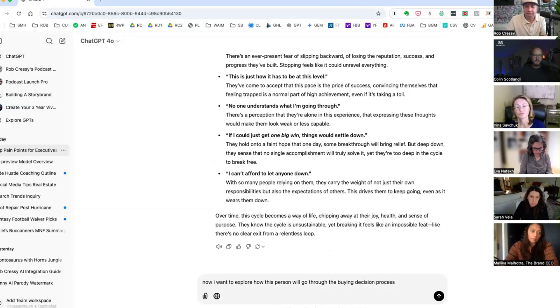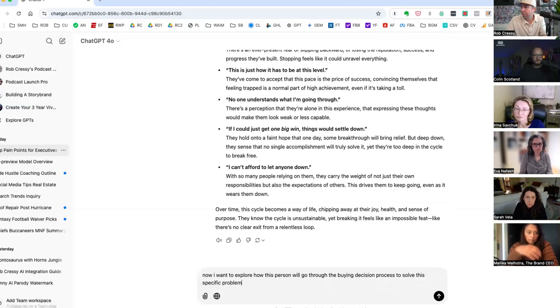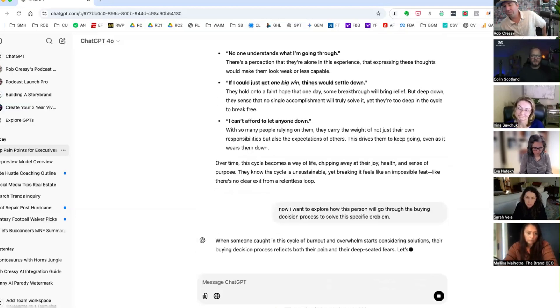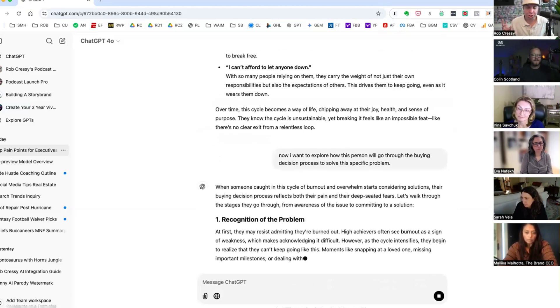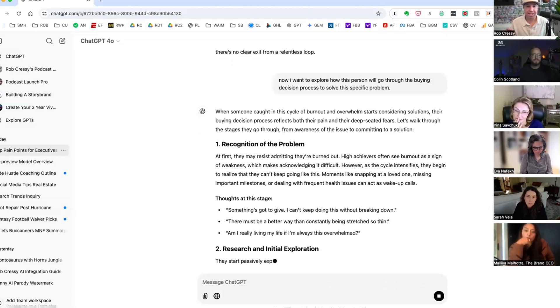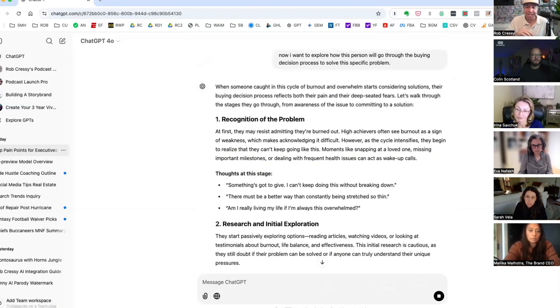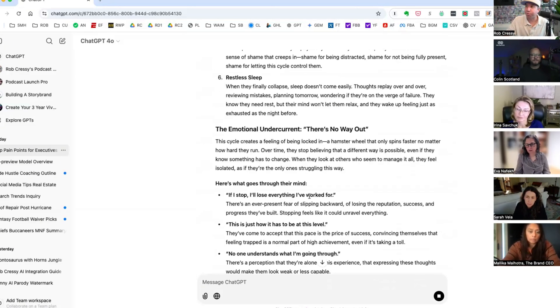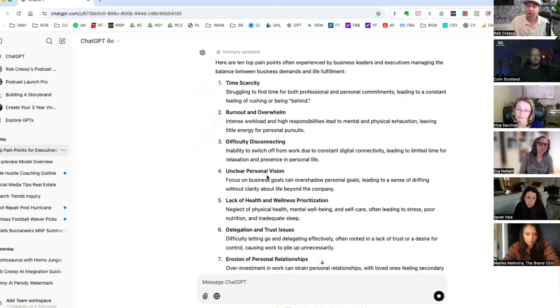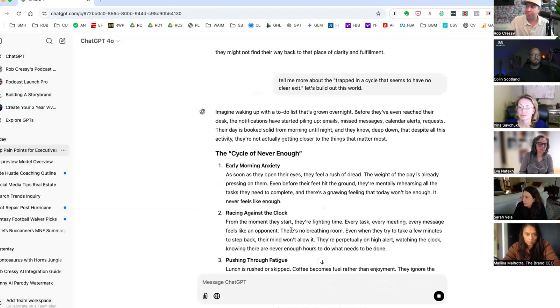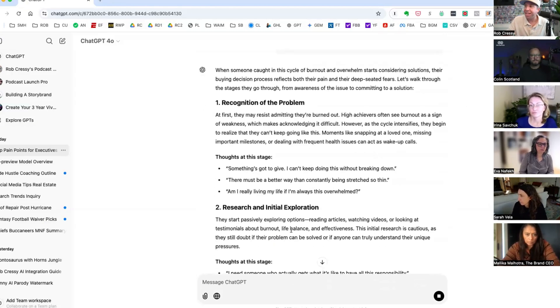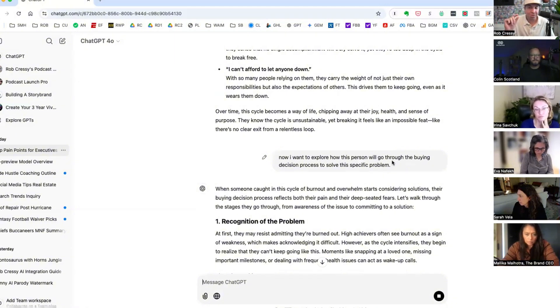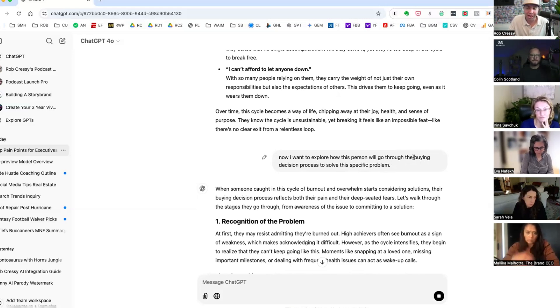So we've looked at think, we've looked at feel. So now let's take this and explore how this person might show up in making purchase decisions to overcome this problem. I want to explore how this person will go through the buying decision process to solve this specific problem. Let's try that, super simple.